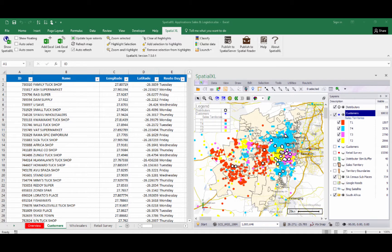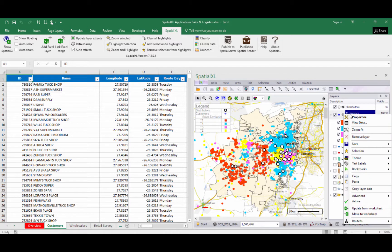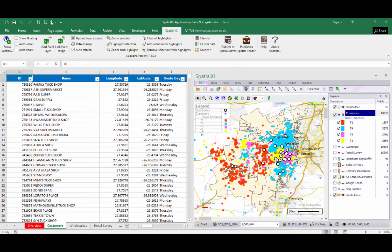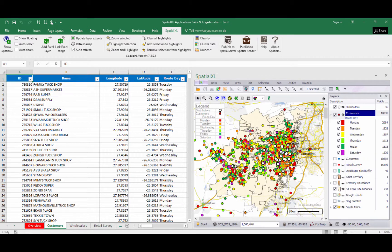In the layer control box we can right-click any layer to access further layer functionality — for example, switching on labels or switching our themes, in this example from Sales Territories to Route Day.